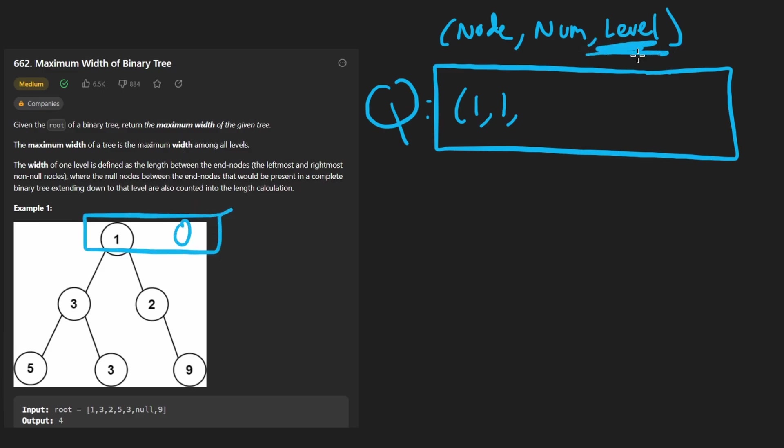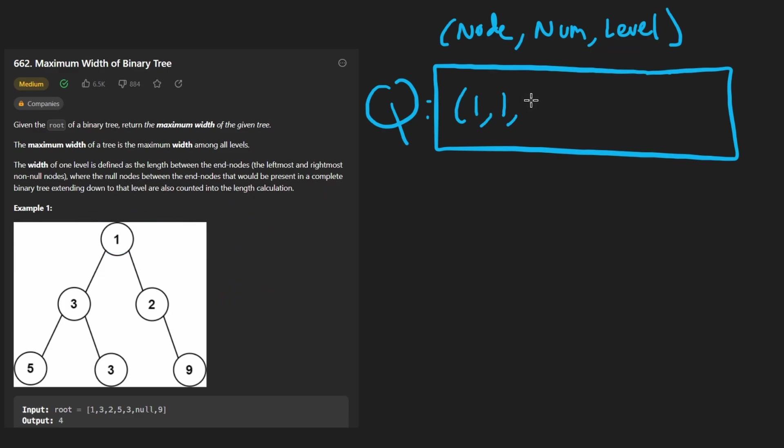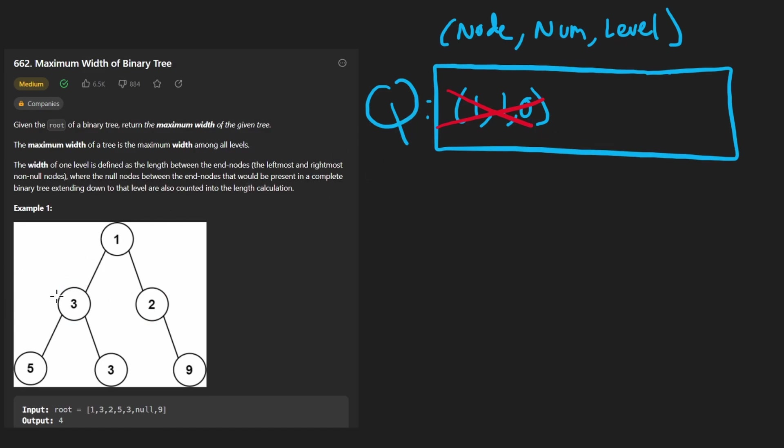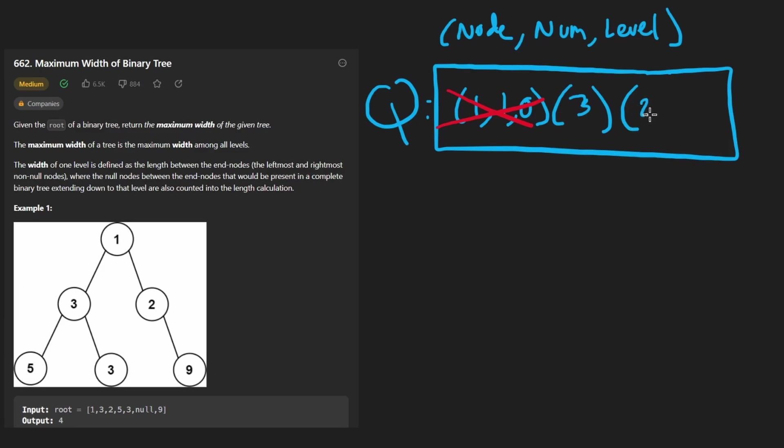The level doesn't really matter, but it's going to be used for us to distinguish when we're at this level and then we move to another level. So let's say the level is zero. Then when we pop from our queue, we get its two children and add those to the queue. So we would add three to the queue and we would add two to the queue. I'm just putting the values themselves. Just assume we're also adding the number and the level.